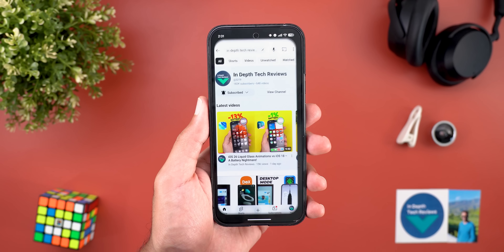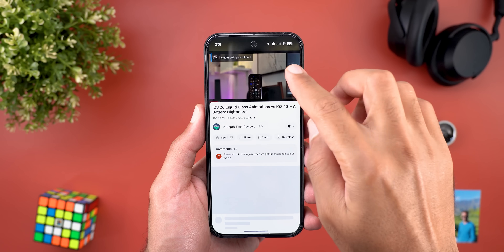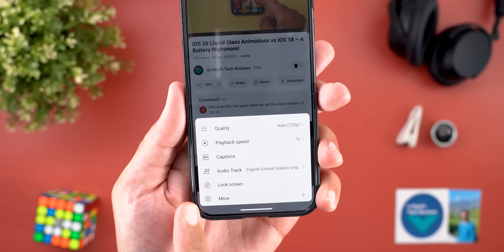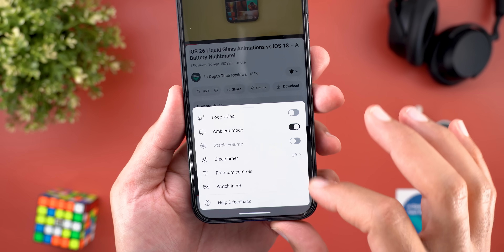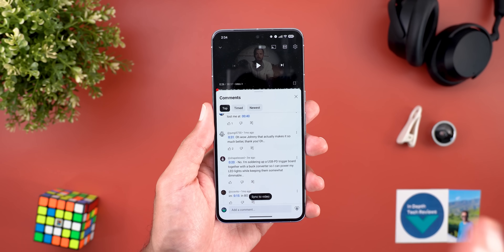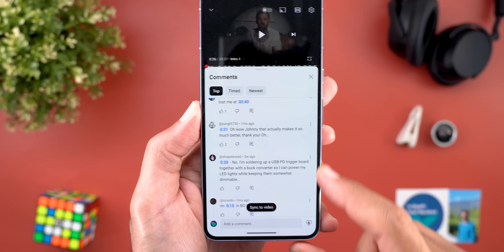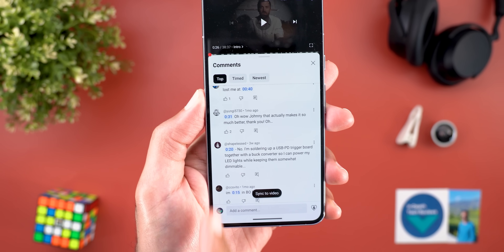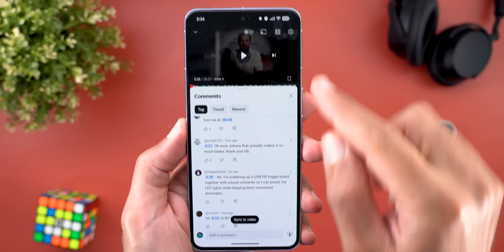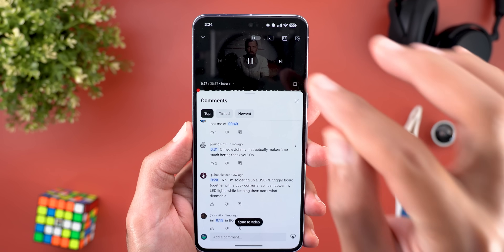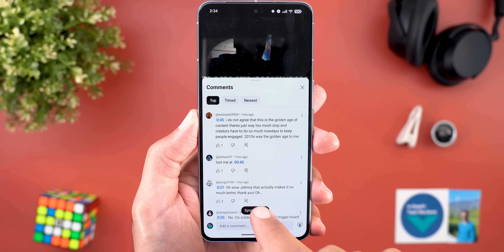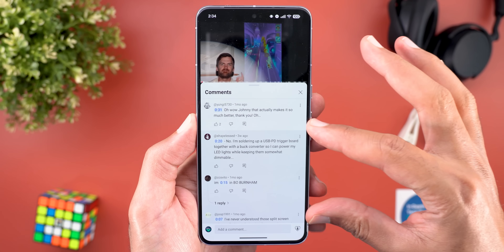The second change is in normal videos — when you tap on the gear button you see that the 'Additional Settings' button is now called 'More', but everything is exactly the same. The third change is in some videos where I started to see a new sync feature that will automatically synchronize comments with the timestamp of the currently playing video. When you start scrolling you can tap on 'Sync to Video' and it will show you comments related to the exact timestamp you are currently watching.